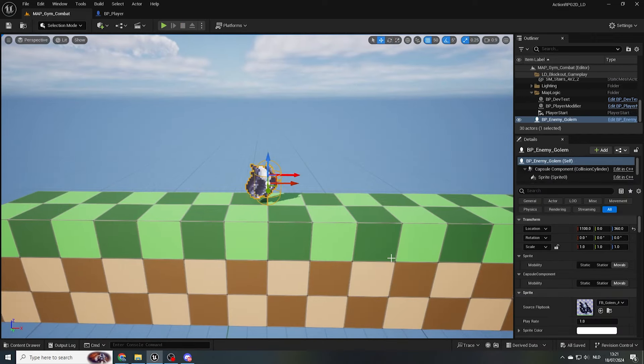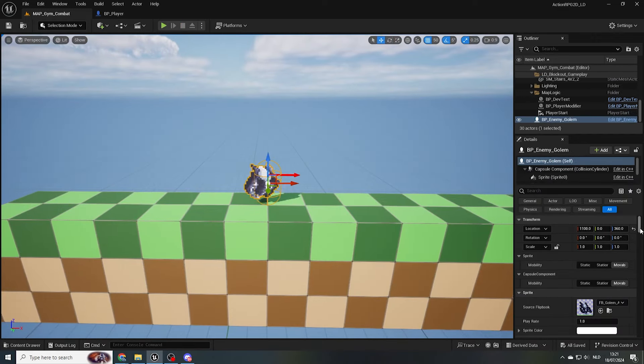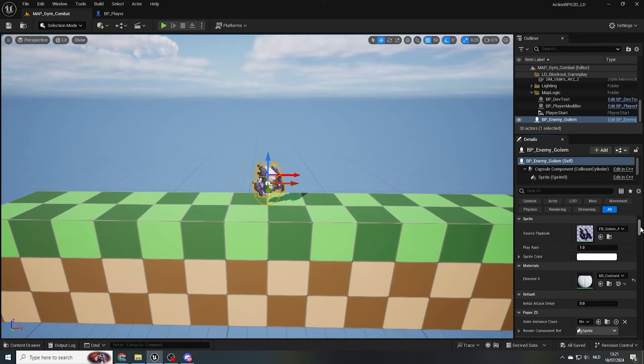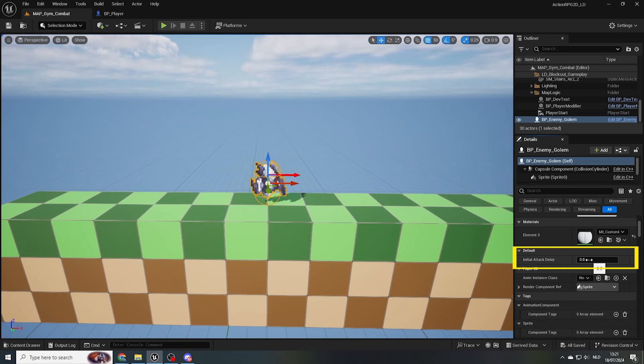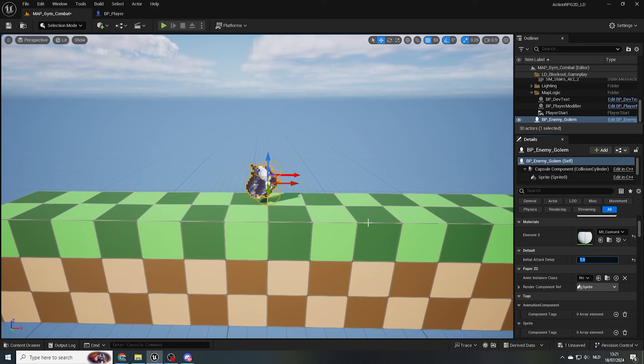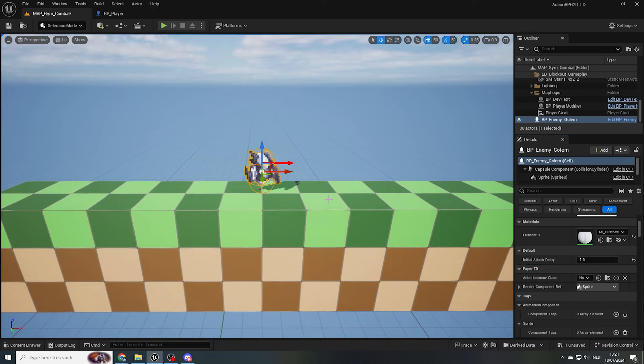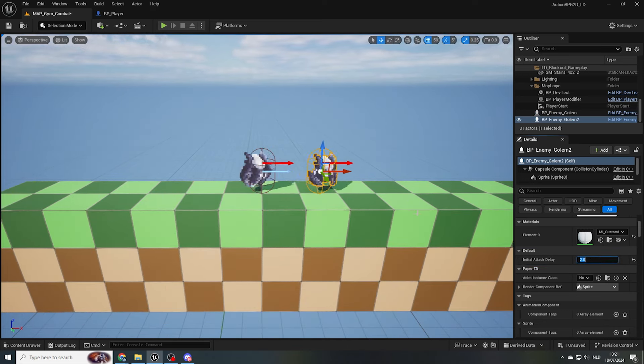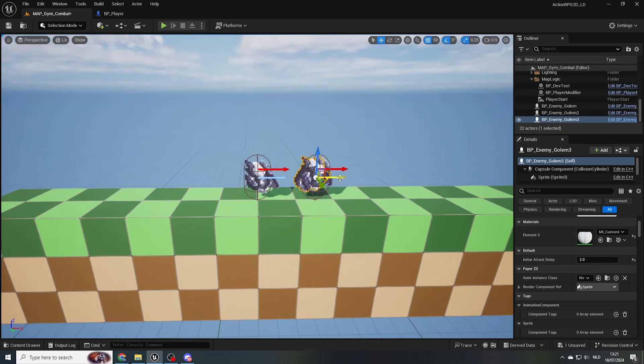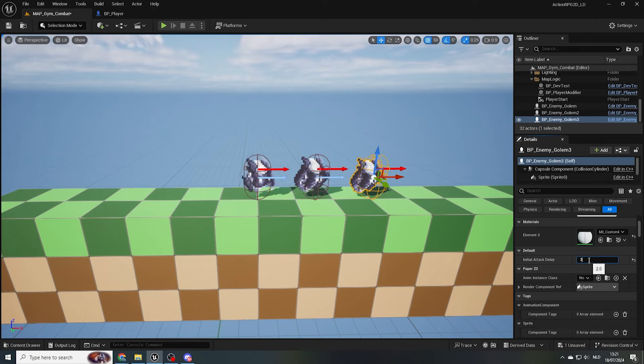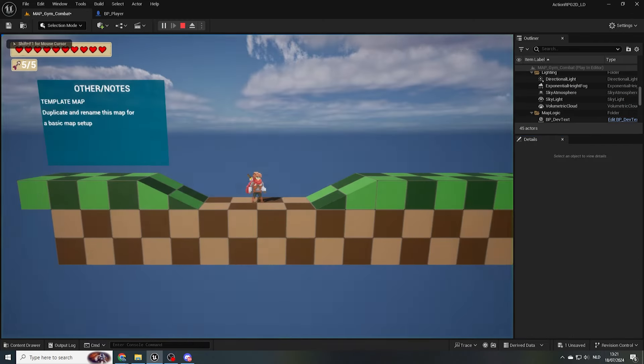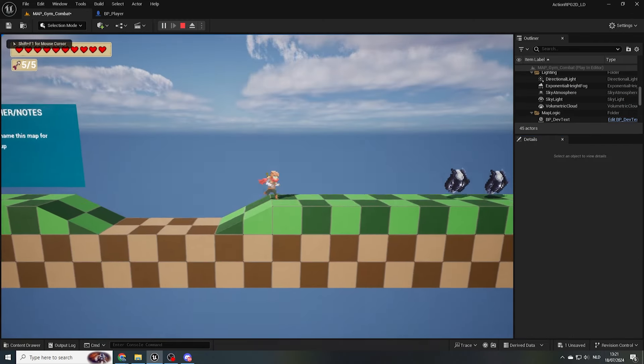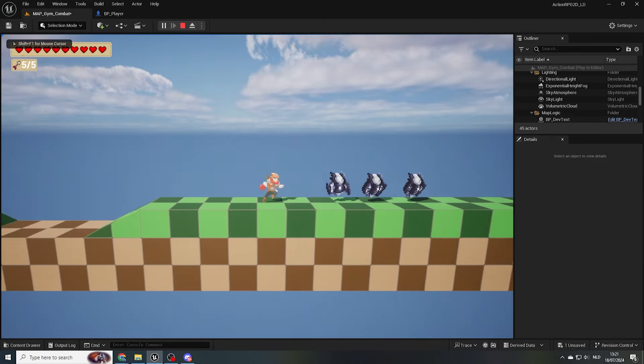For the golem, I built in a little extra functionality. With the golem selected in the details panel, you can find initial attack delay. This allows you to set a value in seconds, which will give an extra pass to the first attack launched by the golem. This will come in handy when you wish to set up particular timings in your levels later.